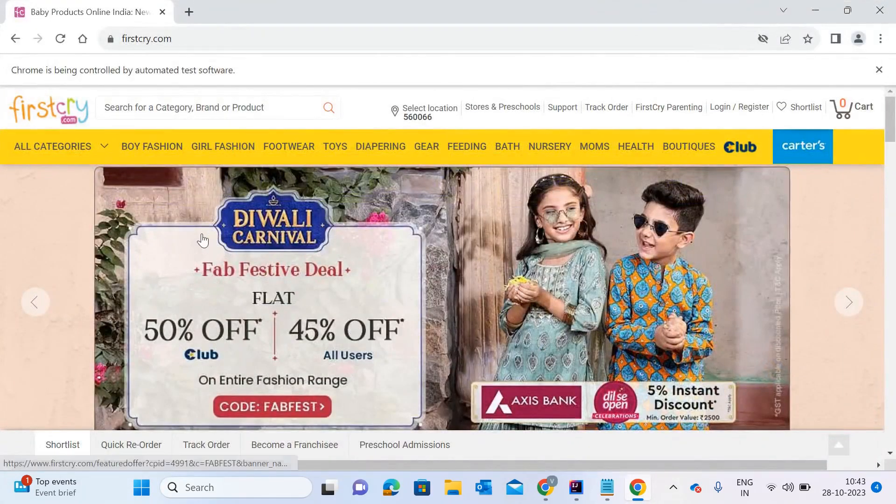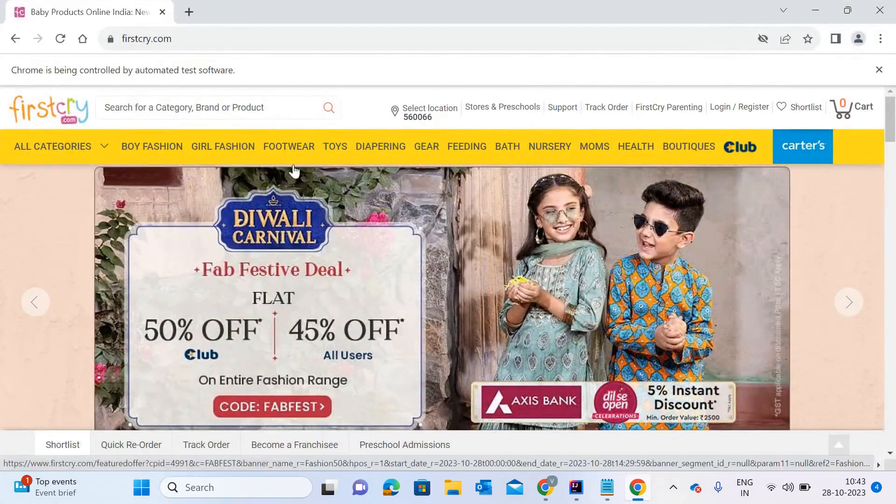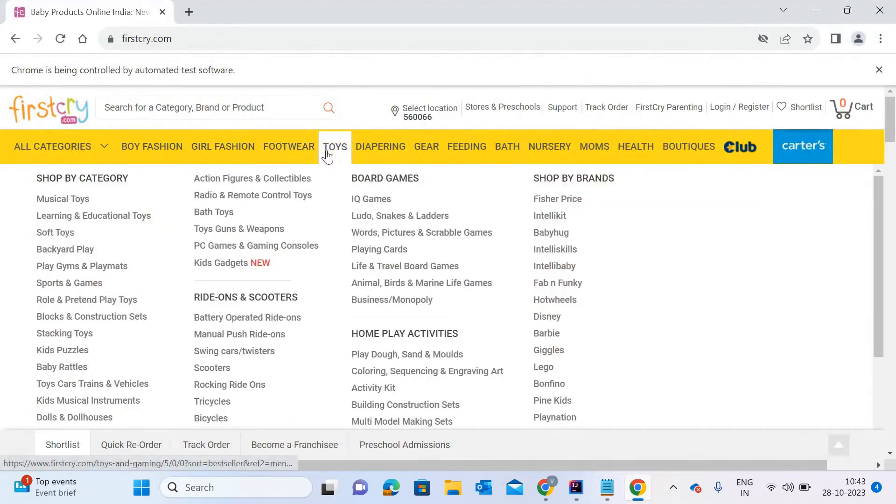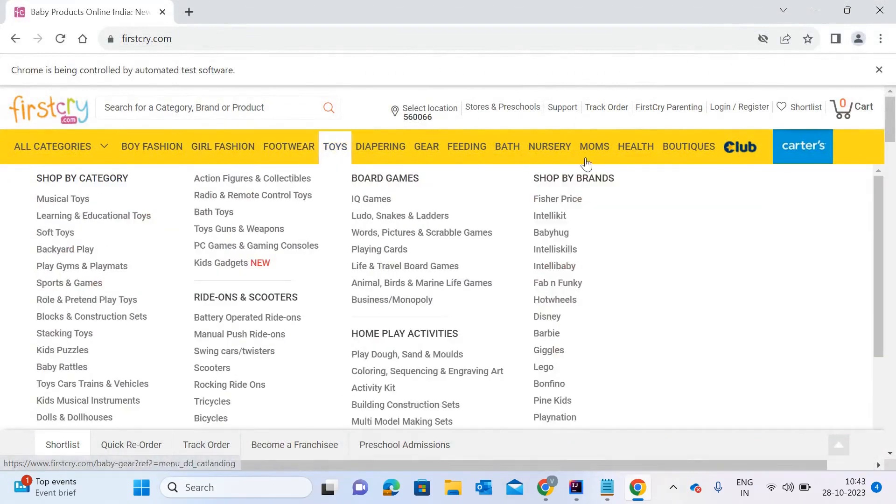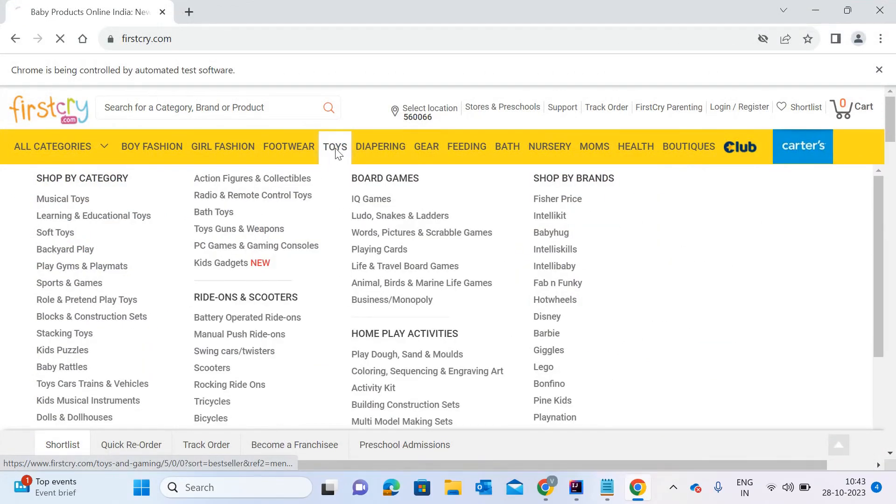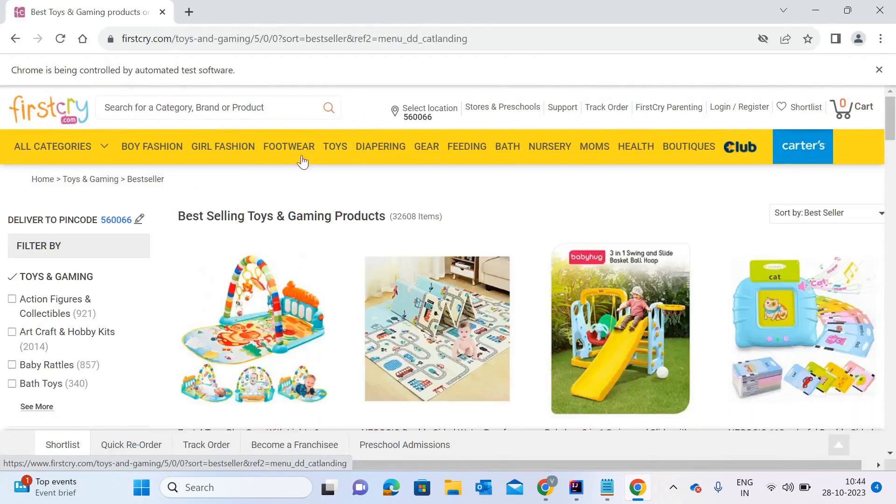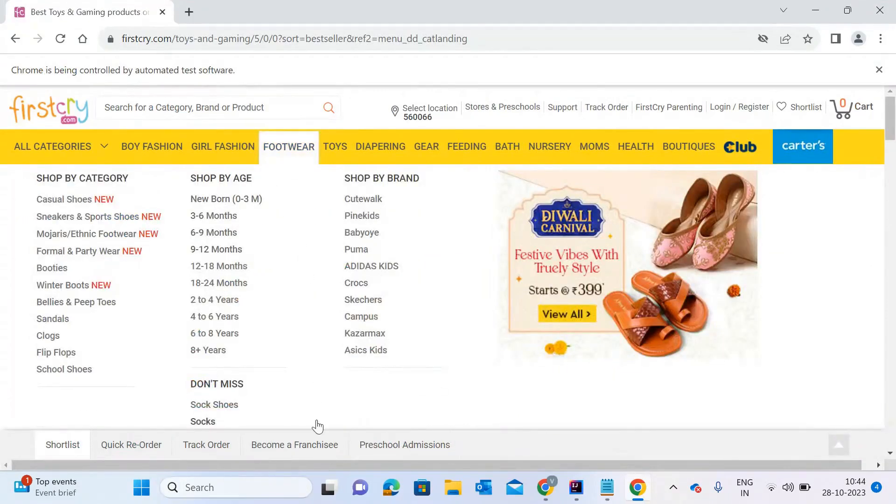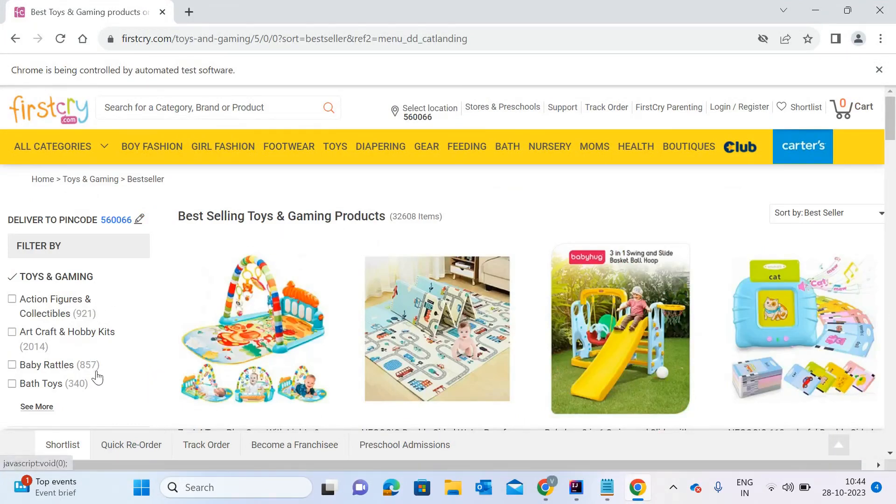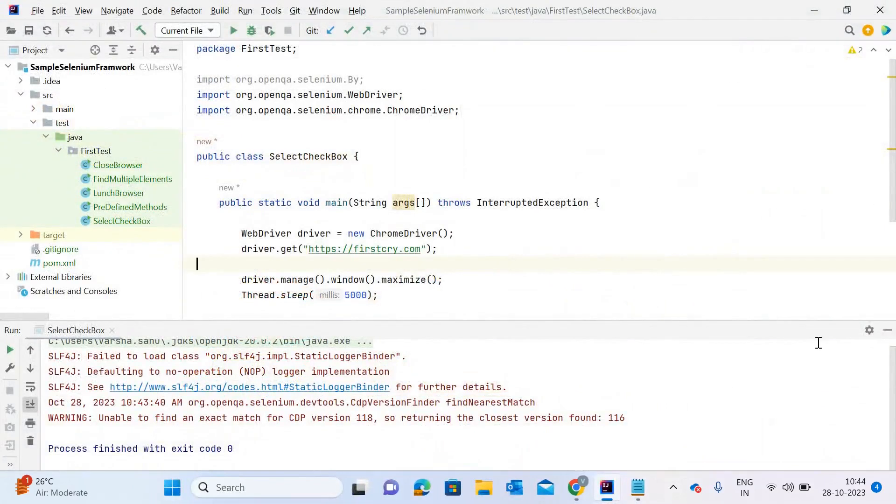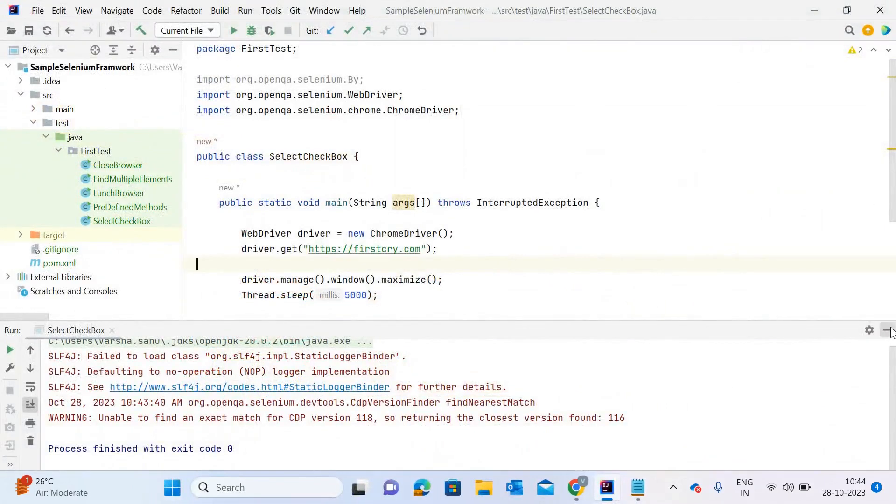It opened firstcry.com. As you can see, there are multiple options: boys, fashion, footwear, toys. I'm going to click on toys. Let me click on that so you understand properly. After clicking on toys, you can see many checkboxes on the left side panel. There are multiple checkboxes here. I'm going to click on the third one, baby rattles. I will click that checkbox and show you how to do that in automation. For now, let me close this website and add the code.